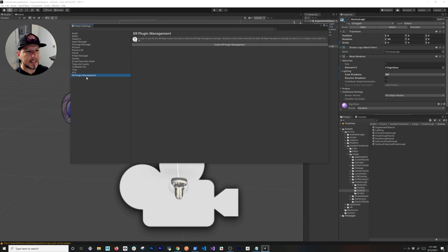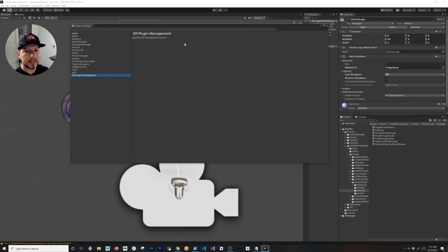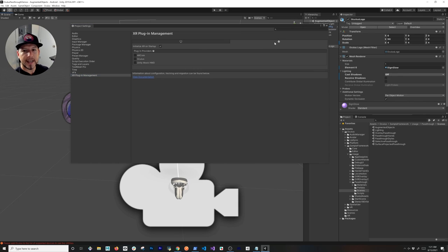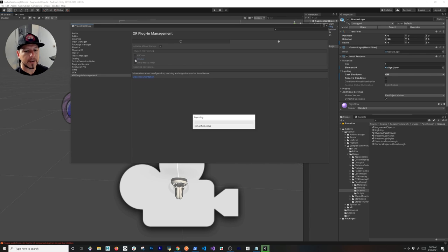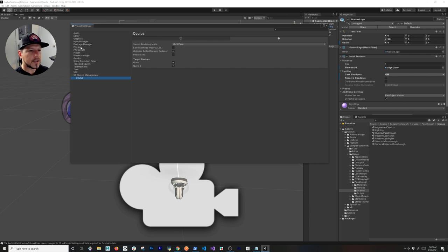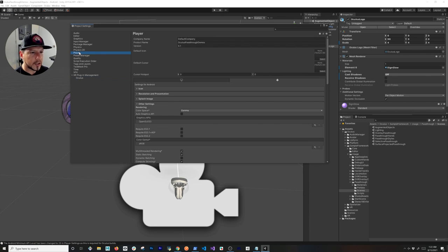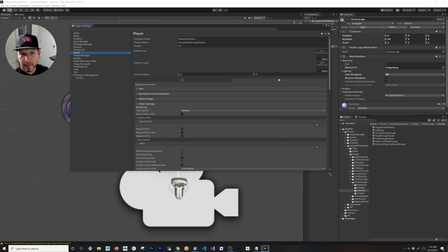We're going to be installing the XR Plugin Management. Go ahead and click on Install. Then under Android, make sure that you enable the Oculus plugin provider.